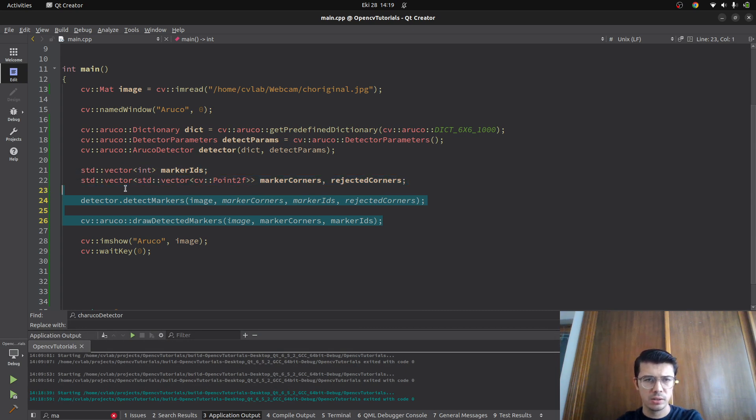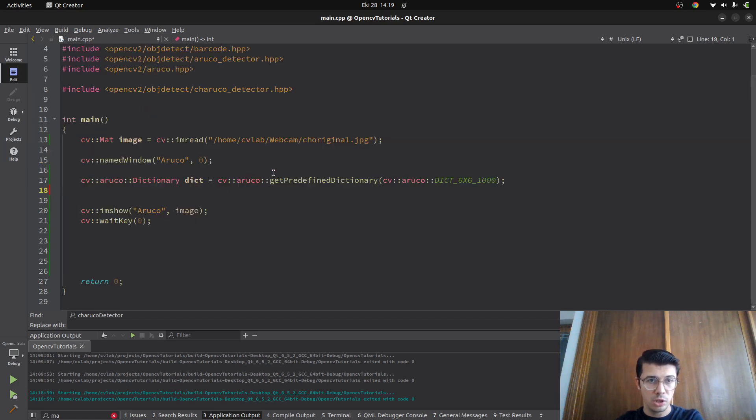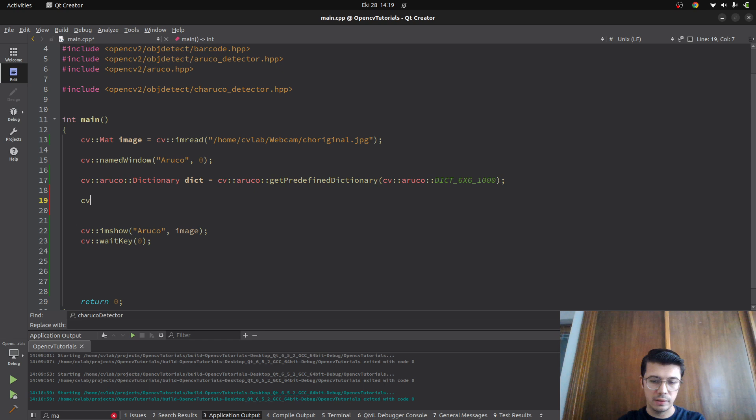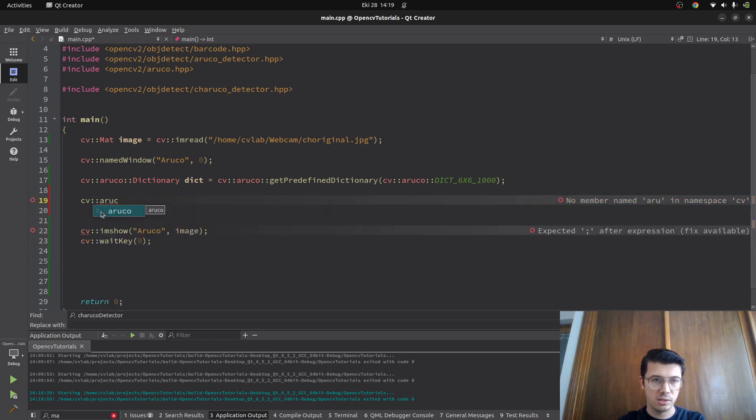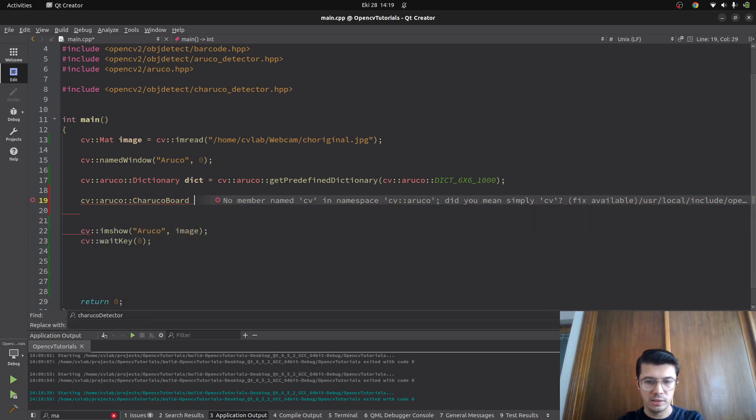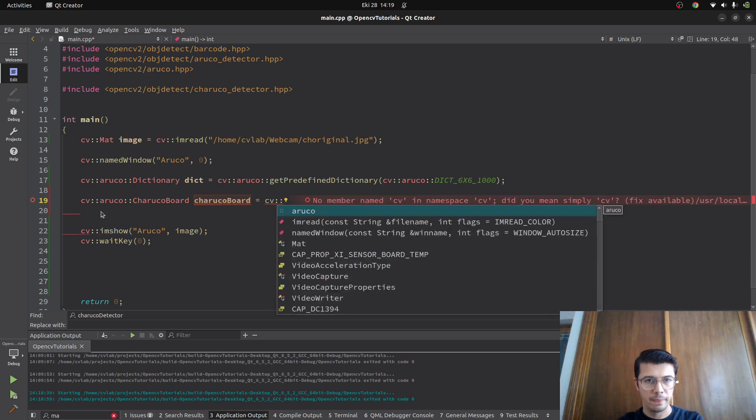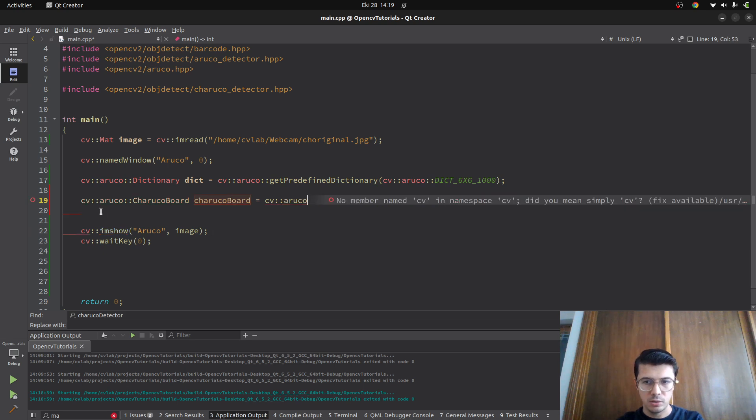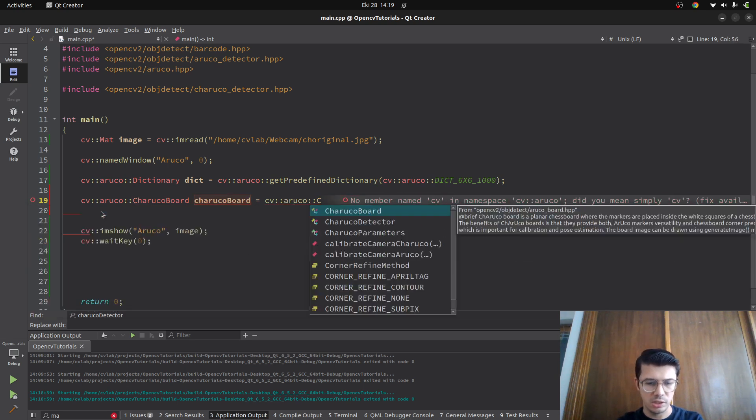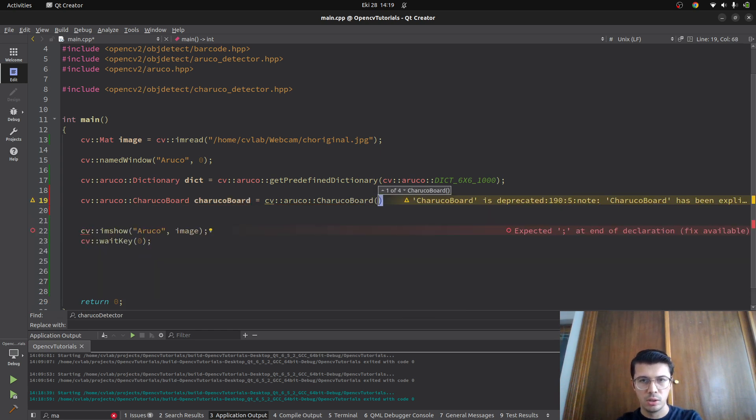For now, I want to simply draw a ChArUco board. The dictionary can stay, and we can directly initialize the ChArUco board, just initializing the ChArUco board which is needed.